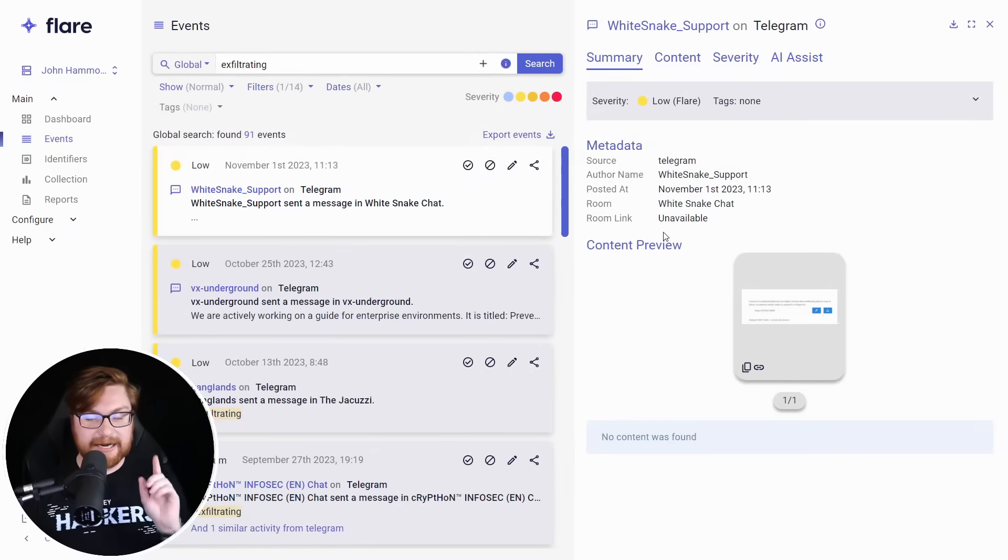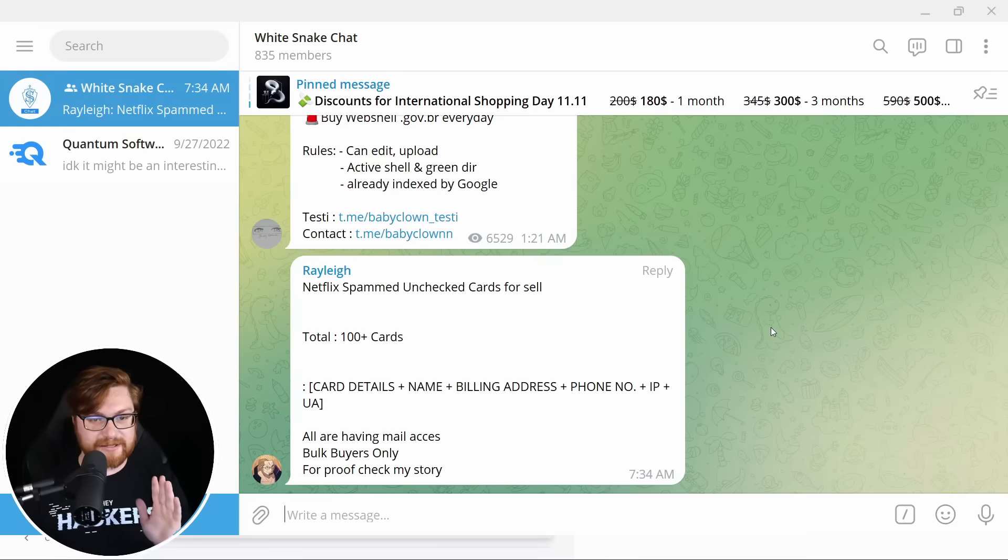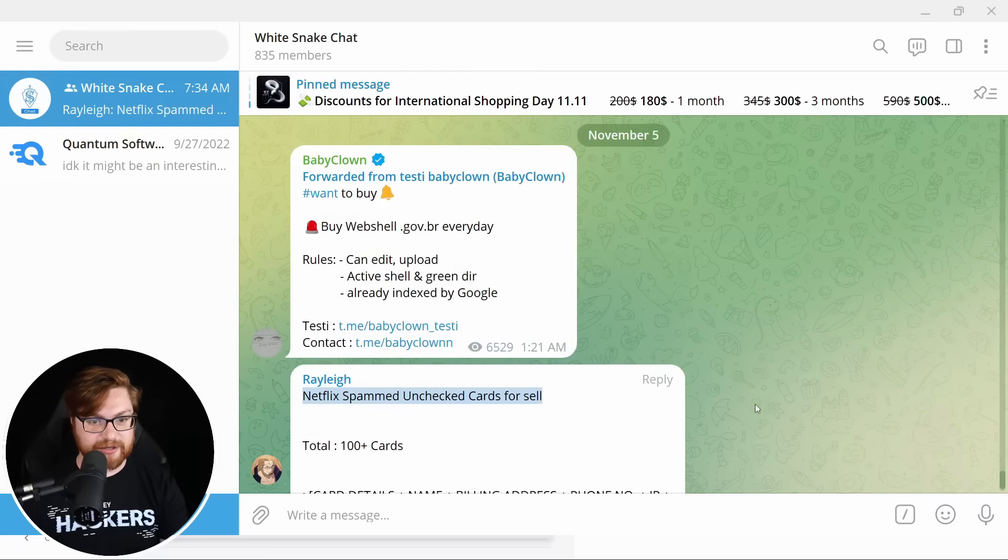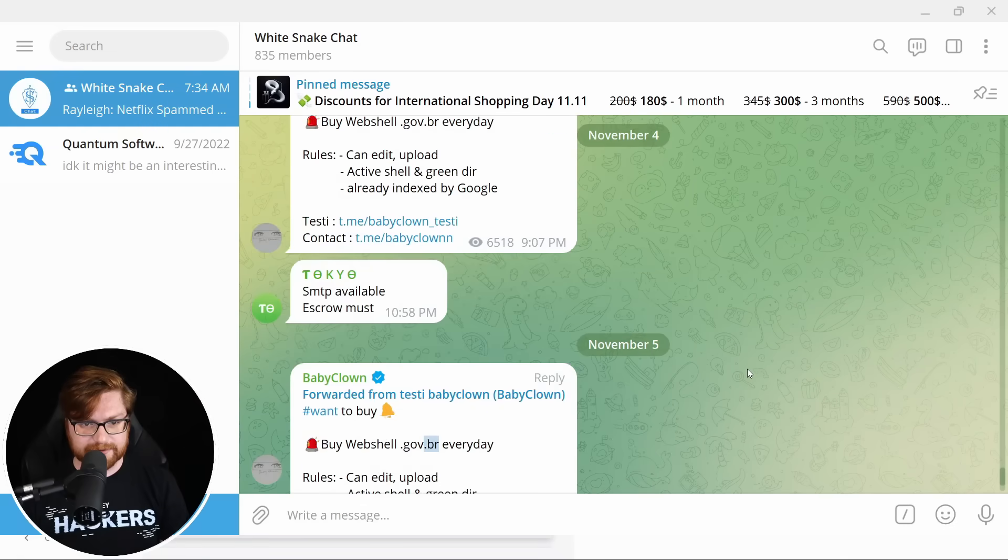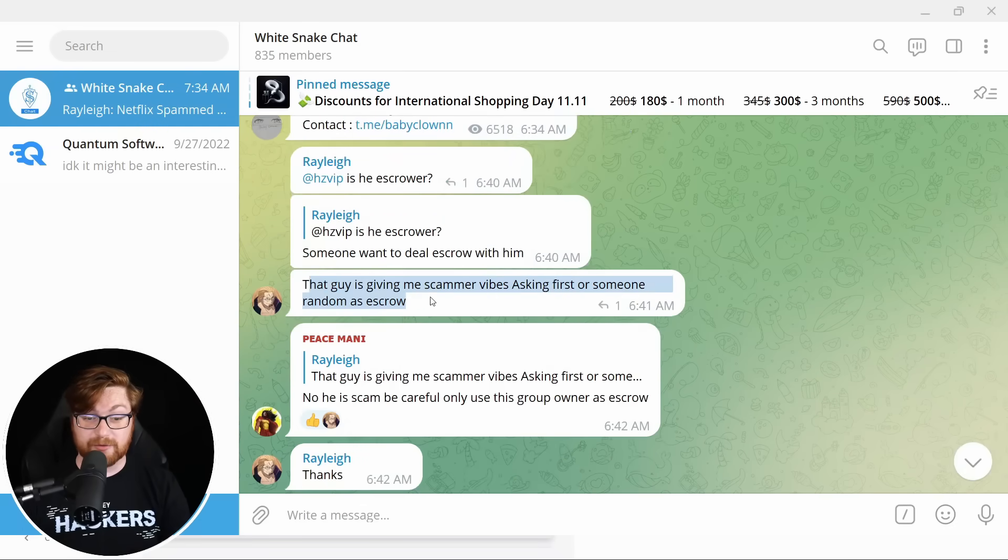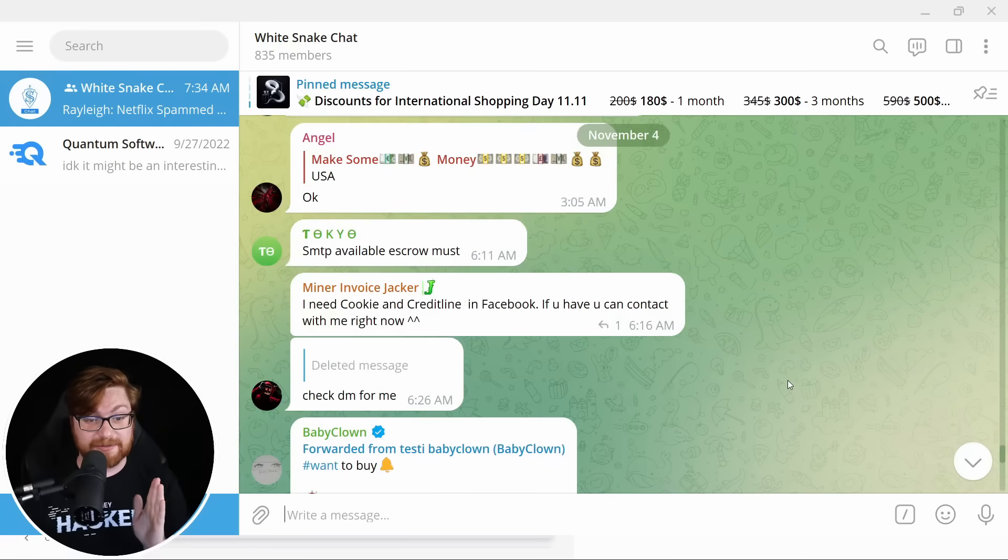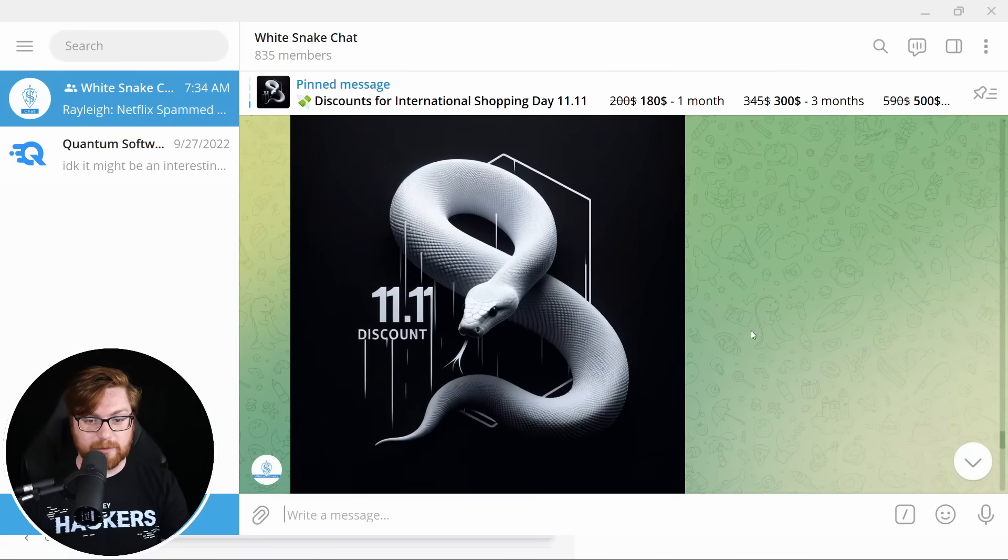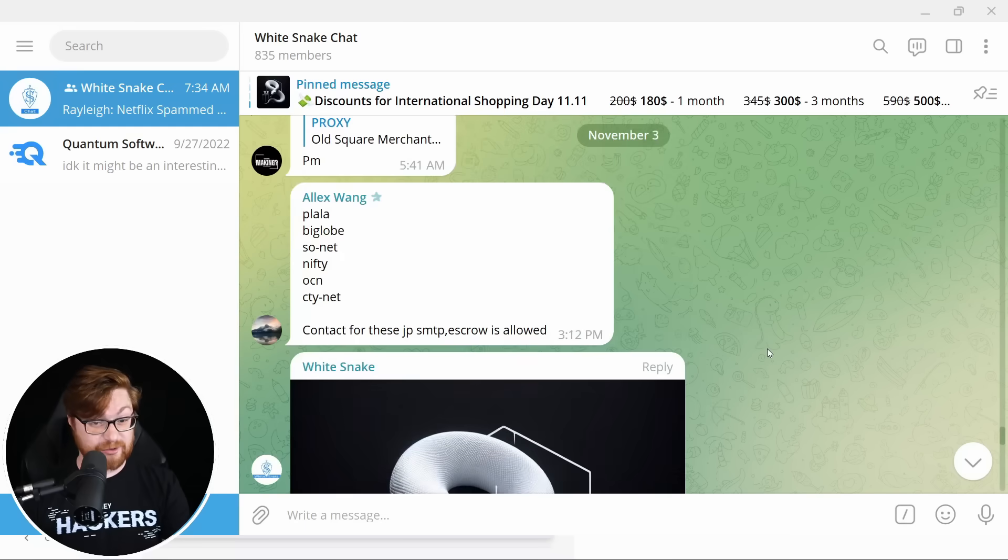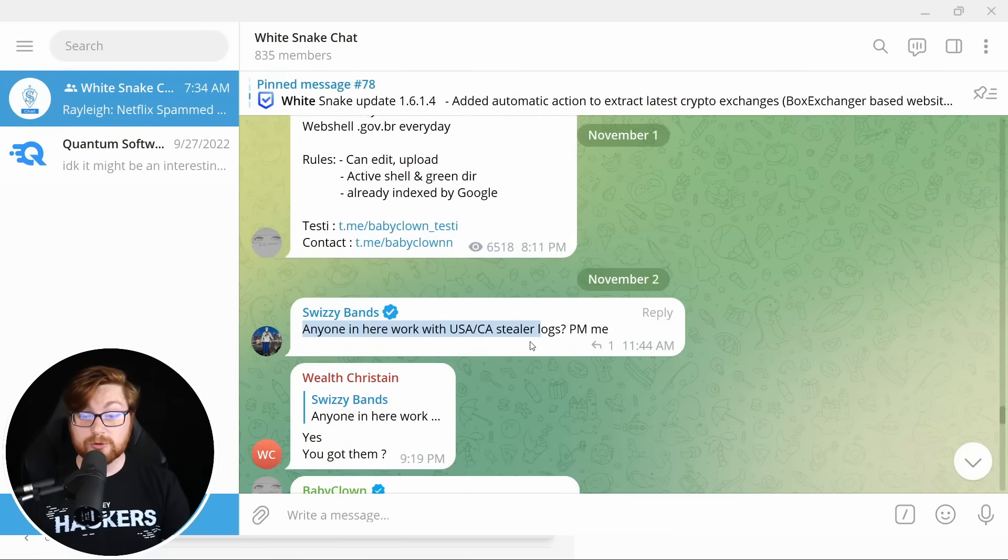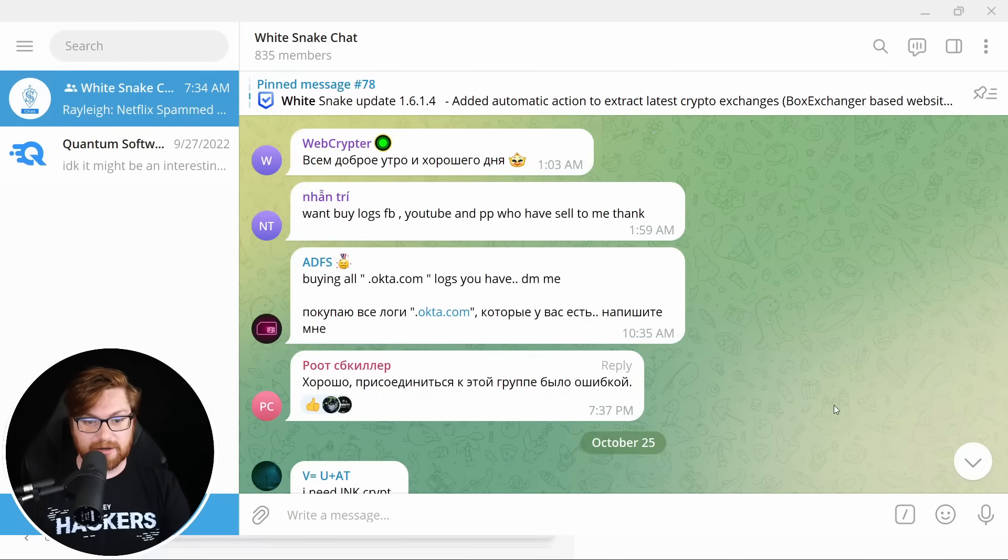They've got some action here with custom command and control endpoints. High priority when exfiltrating data. Got a telegram bot token. Yeah. Okay. Steal data. Push it to telegram. Classic. I had pulled up the white snake chat because I thought that one would be fun. And here it is. Here is the white snake chat with some Netflix spanned, unchecked cards for sale, potentially by web shells for remote access to government websites. Is that .br? Is that Brazil? I don't know. This guy's giving me scammer vibes.